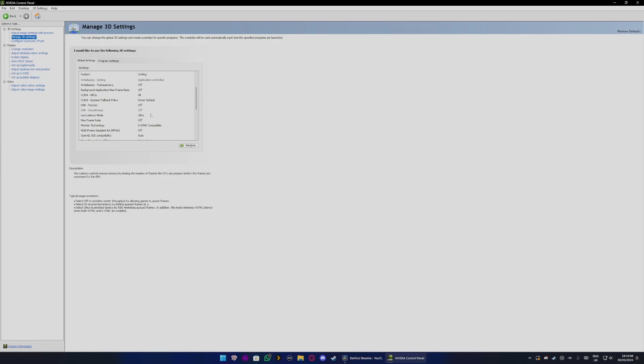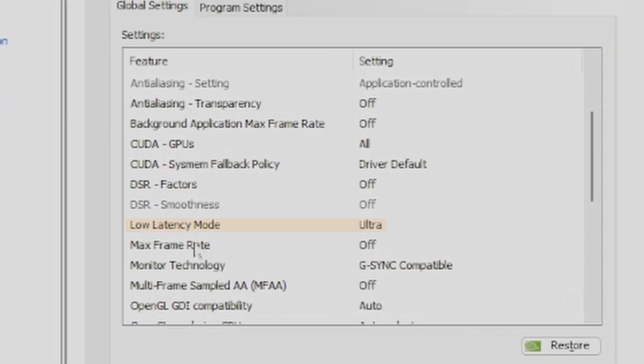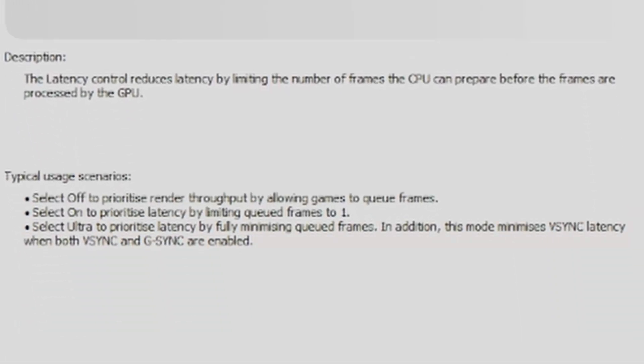The first thing you want to set is low latency mode and set it to ultra. Ultra is to prioritize latency to fully minimize queued frames. In addition, this mode minimizes V-Sync latency when both V-Sync and G-Sync are enabled.